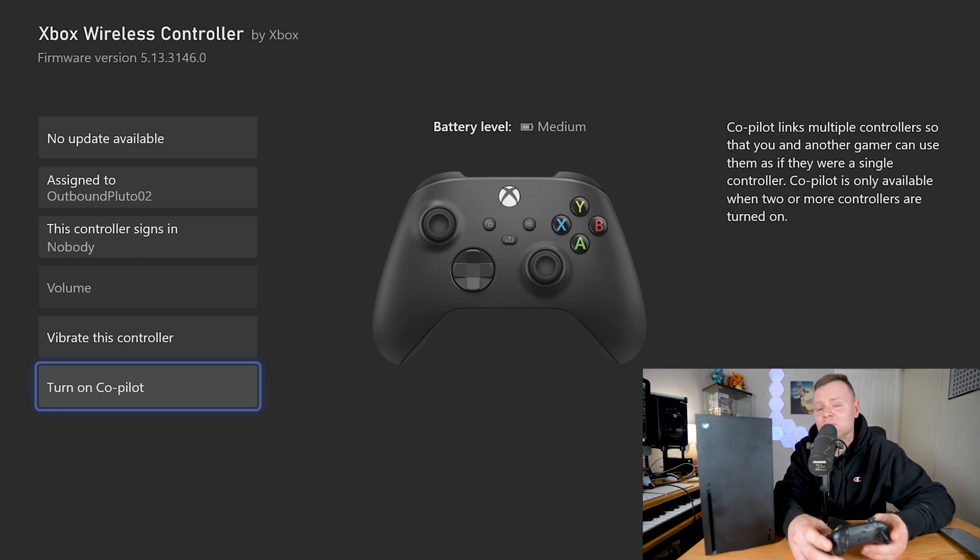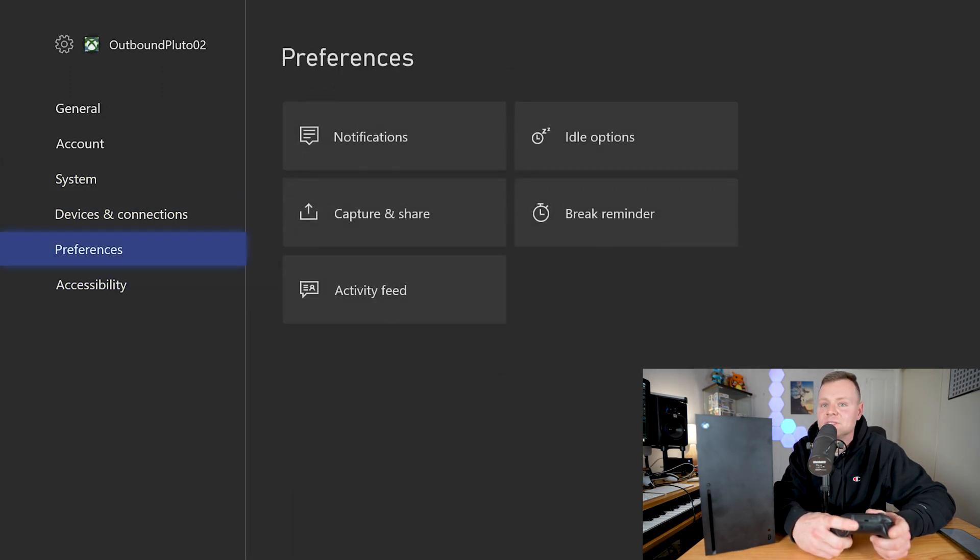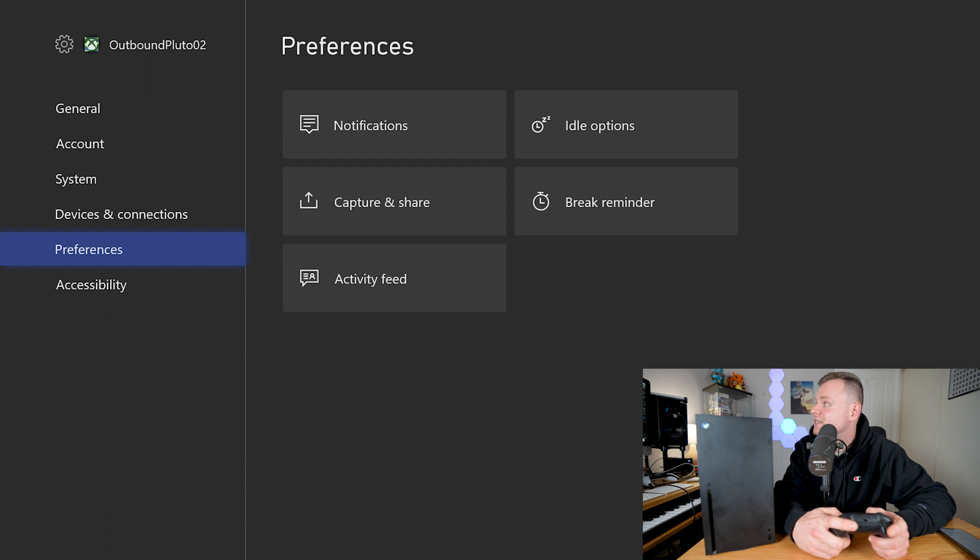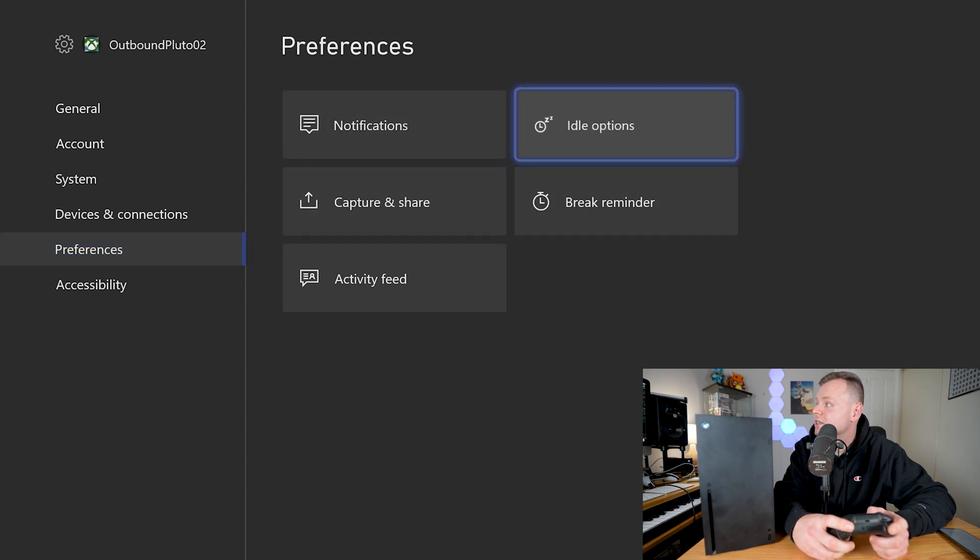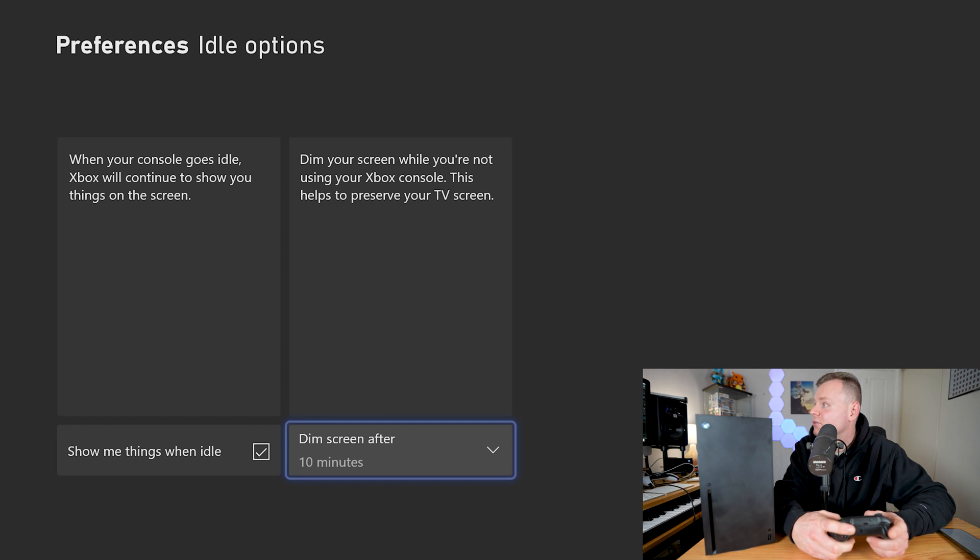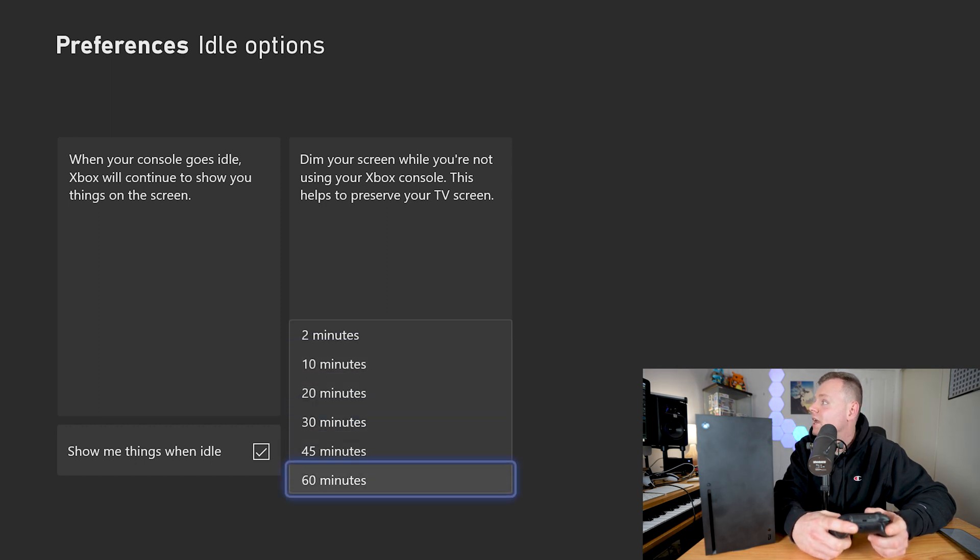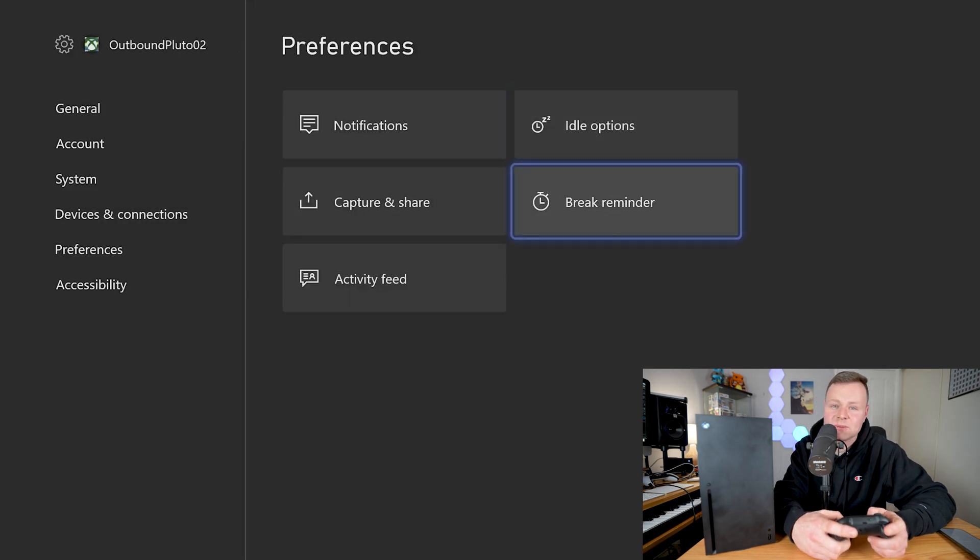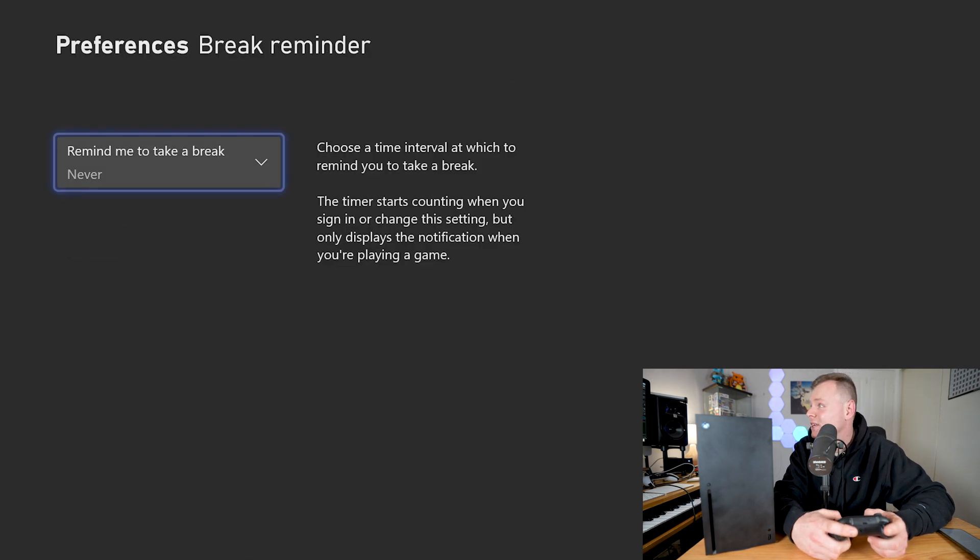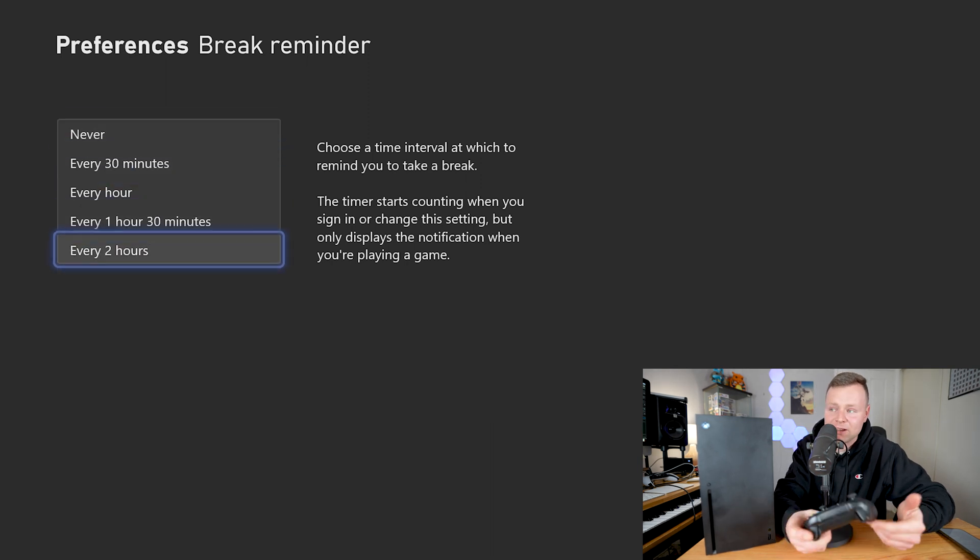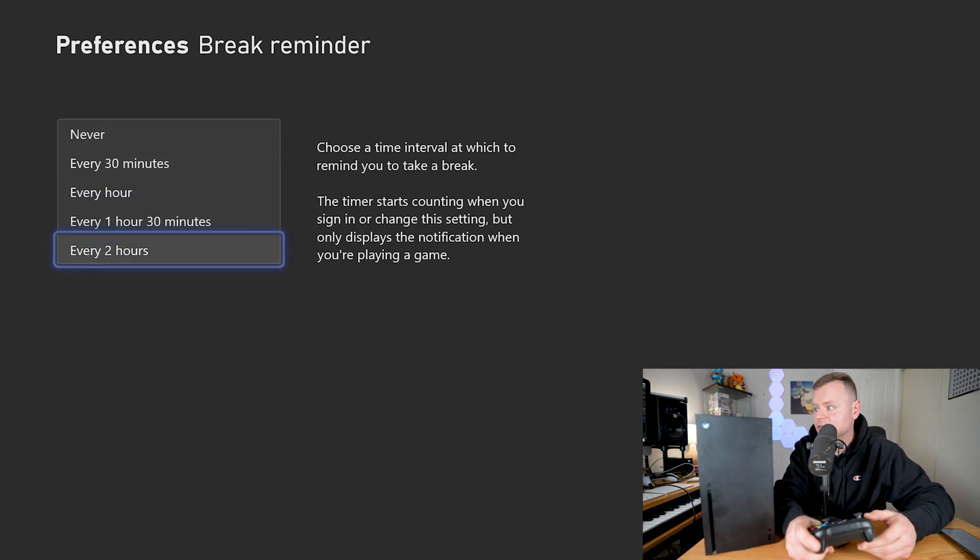Also in the preferences you can do some pretty cool stuff. You can actually set idle options, so basically when your screen dims after not using it for a while. We can set that to 60 minutes if we really need to. And also we have this break reminder option, so basically every hour or two hours of gameplay I could set a break reminder to go have a glass of water or something to rehydrate after all the gameplay.